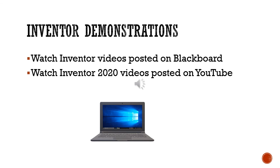I would suggest you go ahead and look at some of the videos that are posted on Blackboard. There's some basic introduction videos up to more complicated tasks shown. Also, if you're looking for some other things, go onto YouTube. There's a ton of videos on YouTube that are pretty useful. Just what I would do is search for Inventor 2020.